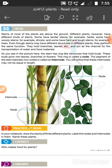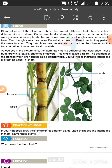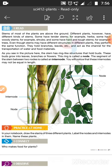Even though stems may have different structures in different plants, the stem of all plants can be different but they all perform the same function. Just like your subject teachers are different but have the same main function — similarly, stems can be different in structure but they all hold branches and leaves, and act as the channel for the transportation of water and food materials.